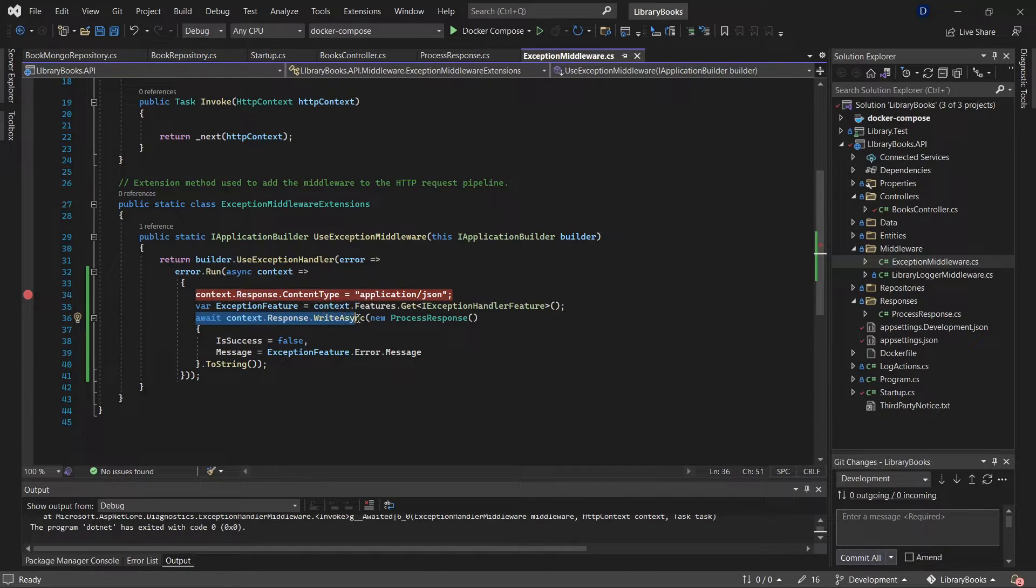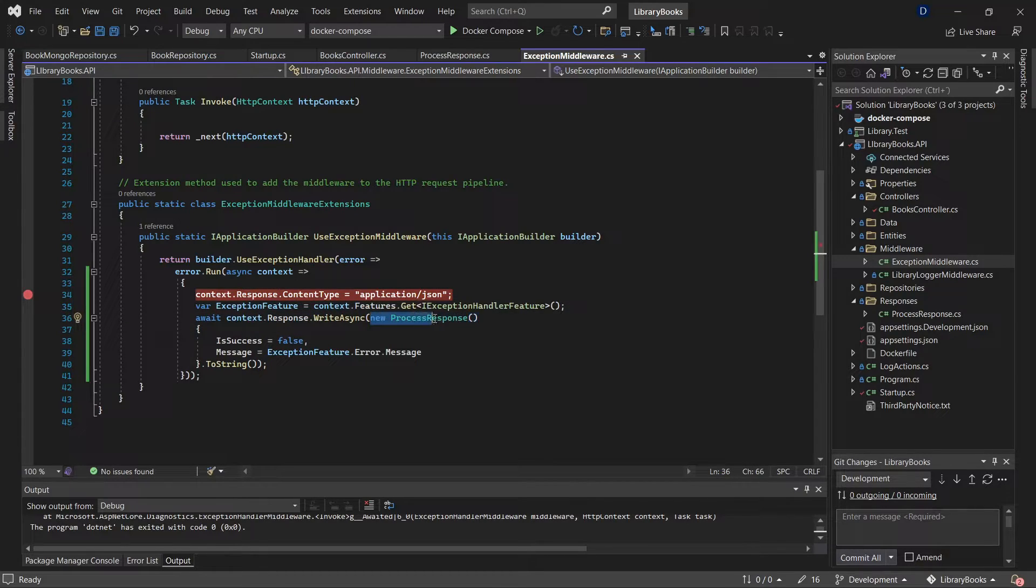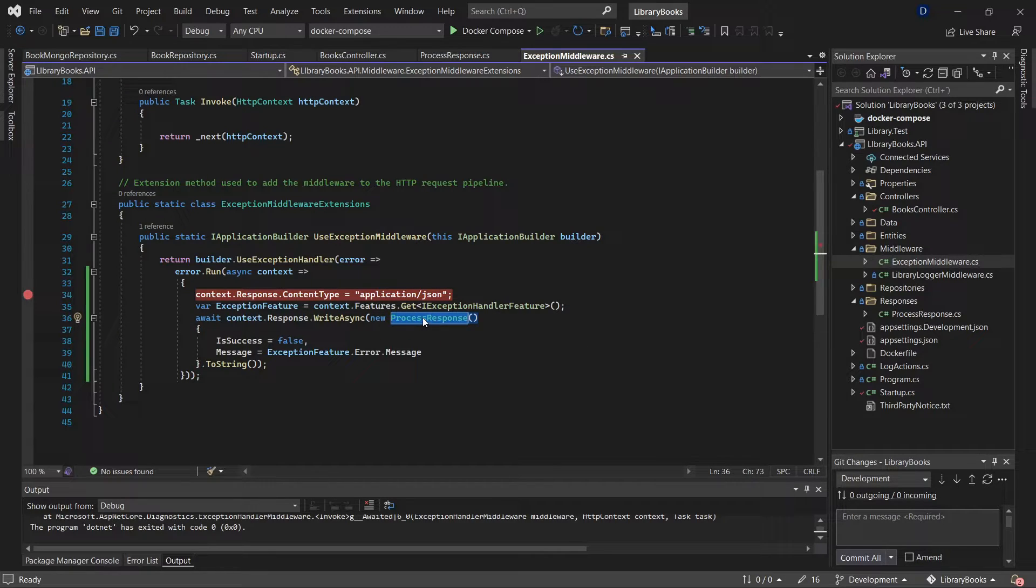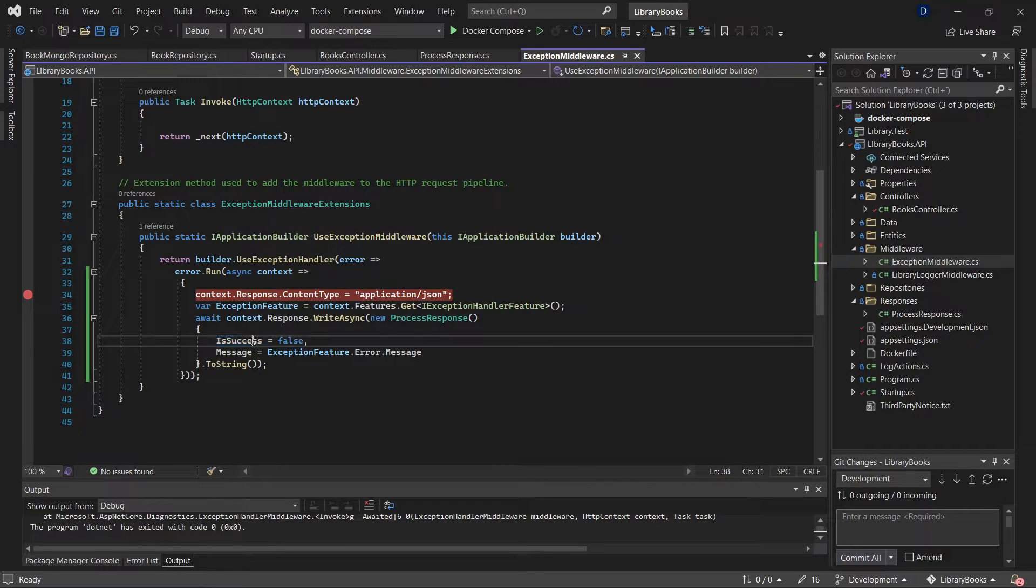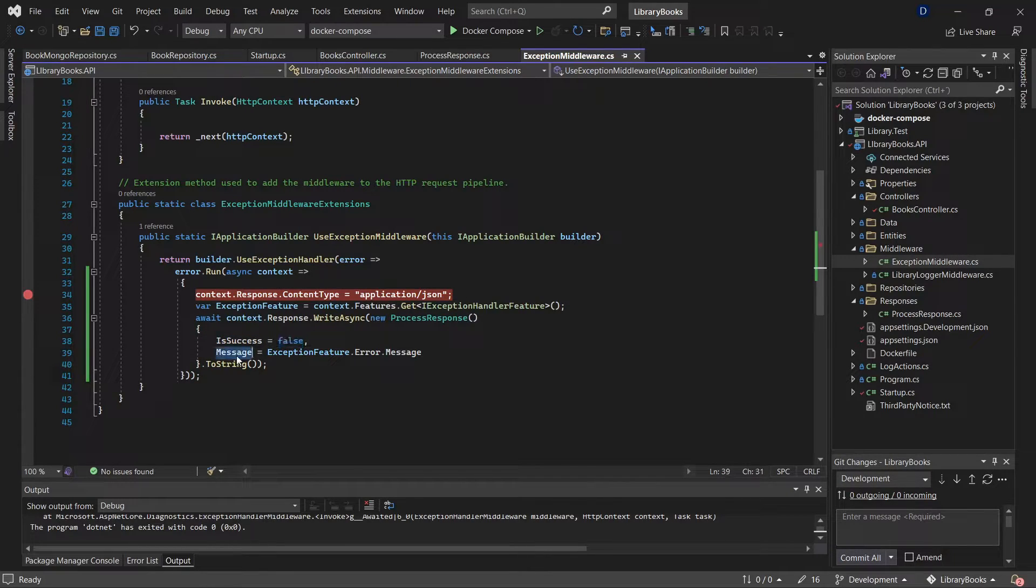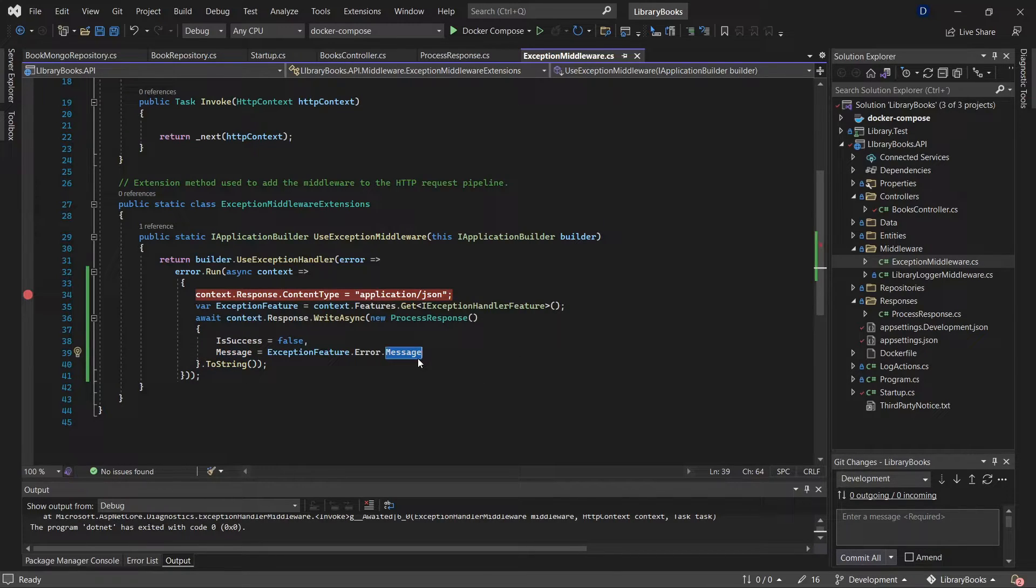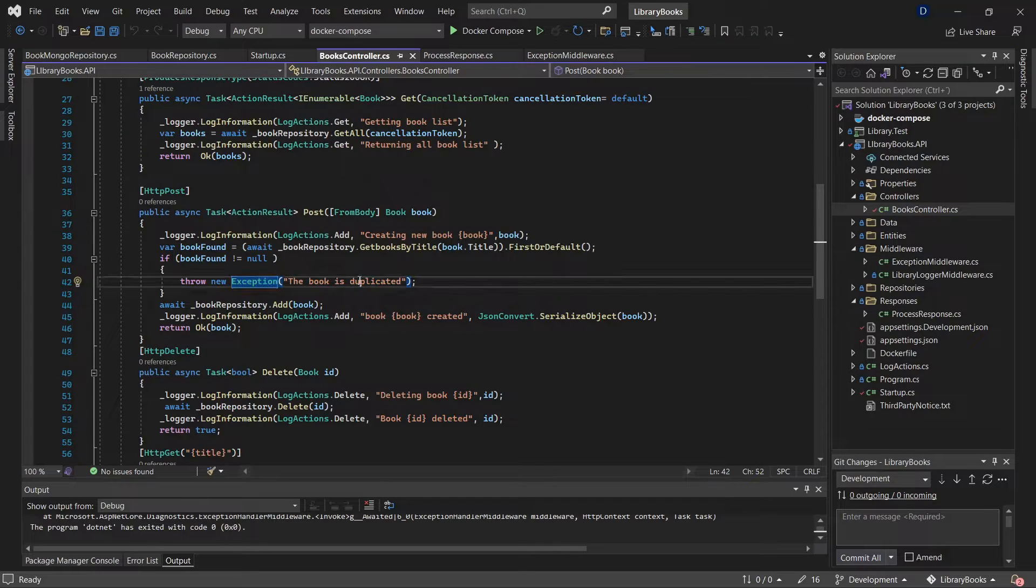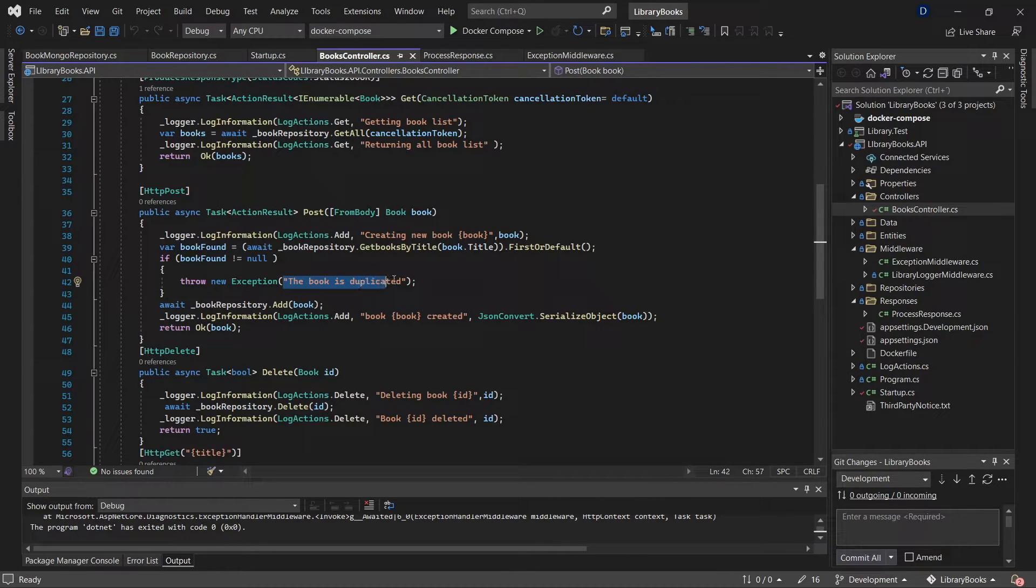Then I get information for that error, and then I overwrite the response. What I'm going to send is a custom object with two properties: success is going to be false, and the message specifies the error. In this case, the message is going to be 'the book is duplicated.'